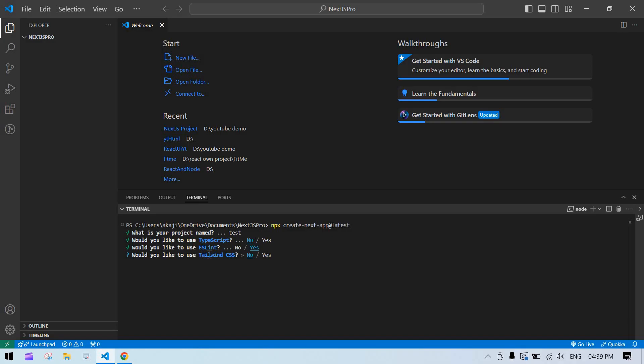Now it is asking about Tailwind CSS. Tailwind is a CSS framework. If you don't want it, proceed with no; if you want it, press yes and it will install the Tailwind package in your project. If you don't want it now, you can always install it later.